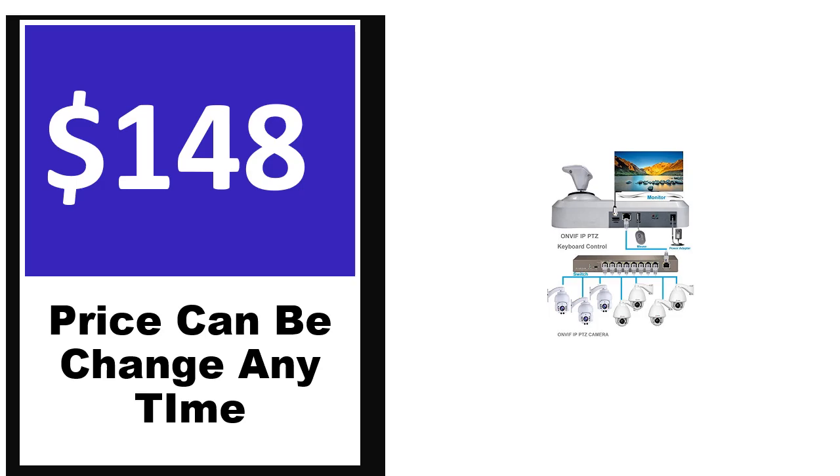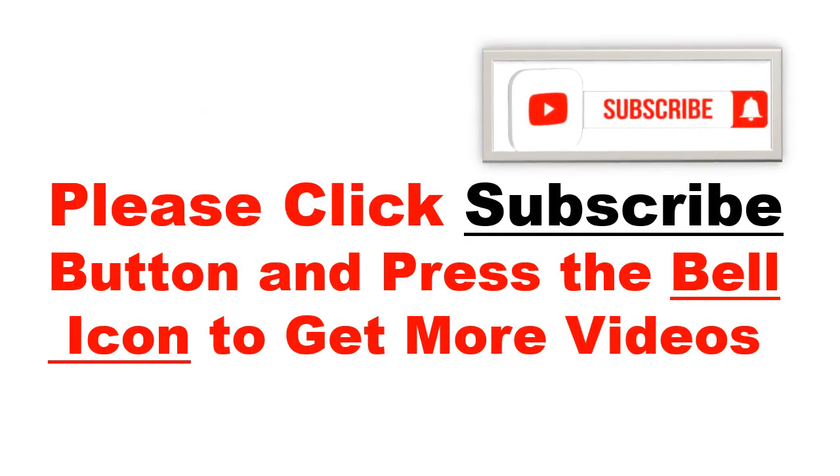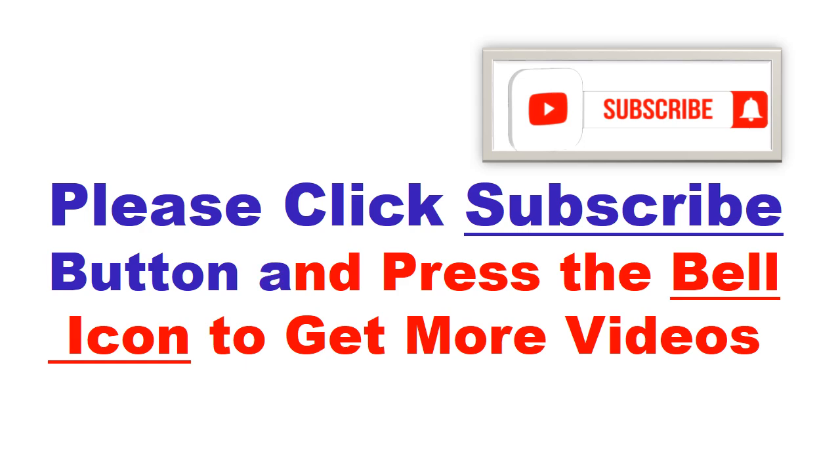Price can be changed anytime. Please click subscribe button and press the bell icon to get more videos.